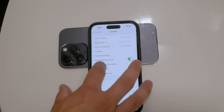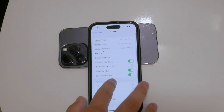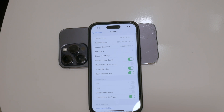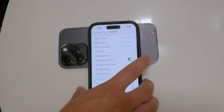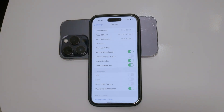Toggle this option off. By doing this, you ensure that holding down the volume up or down button will no longer activate burst mode, but will instead take a single photo.